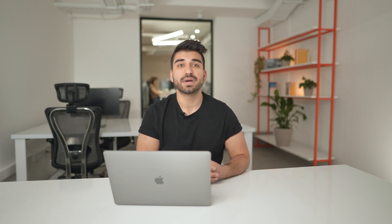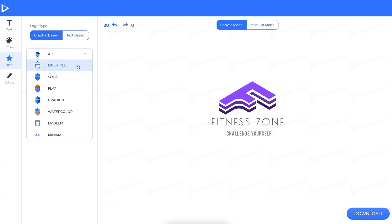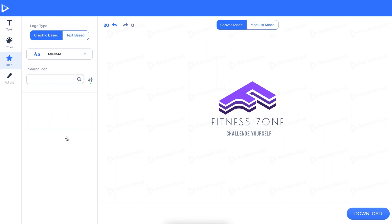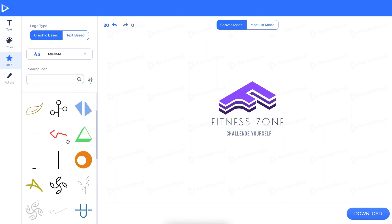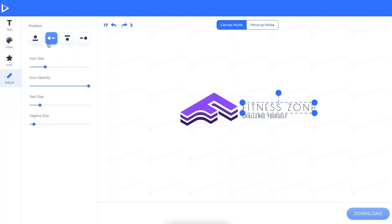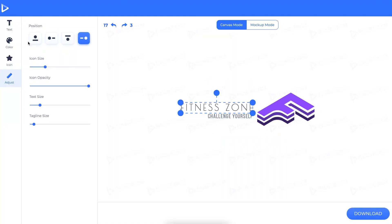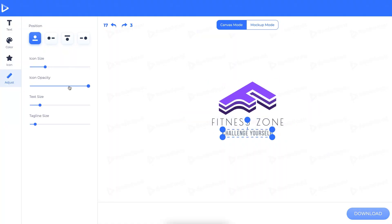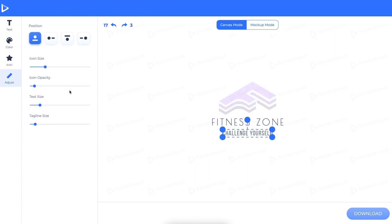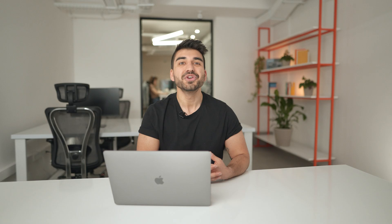The icon section is where you'll be able to add or change your icon and search by style like flat or gradient. The adjustment setting is where you'll be able to change the image or text position, icon size, opacity, text size, and tagline size.